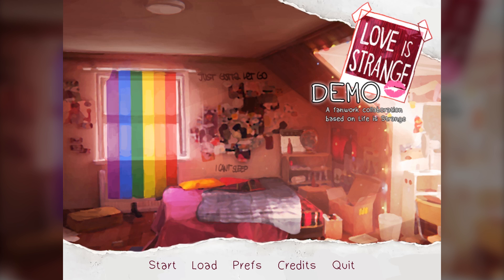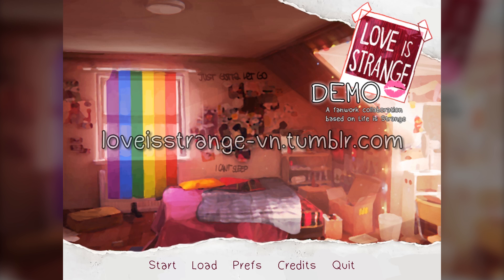This demo contains the preview for the Chloe route, and according to the creators, there are four potential love interests planned: Chloe, Rachel, Kate, and Victoria. So yeah, bring on the gay, right? Anyway, the game is actually free, so if you'd like to experience it for yourself, feel free to head over to the Tumblr and download it — it's available on Windows, Mac, and Linux.